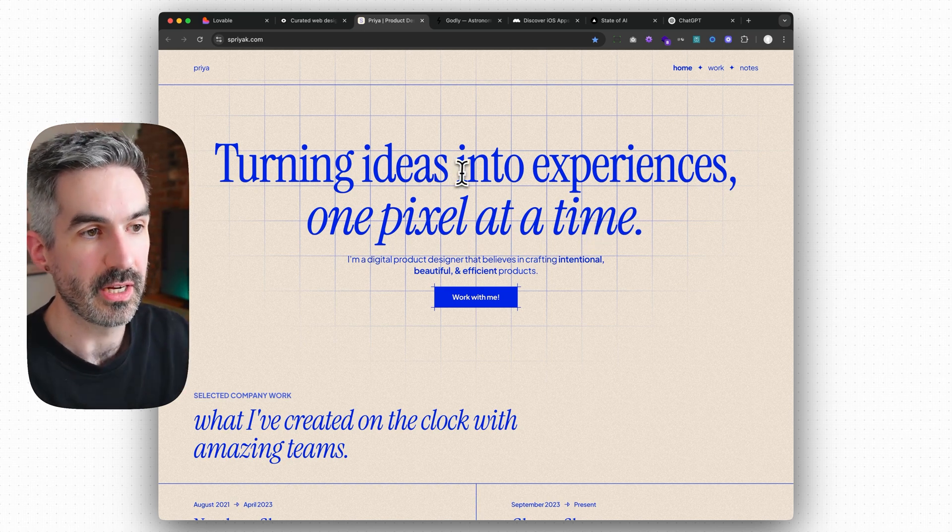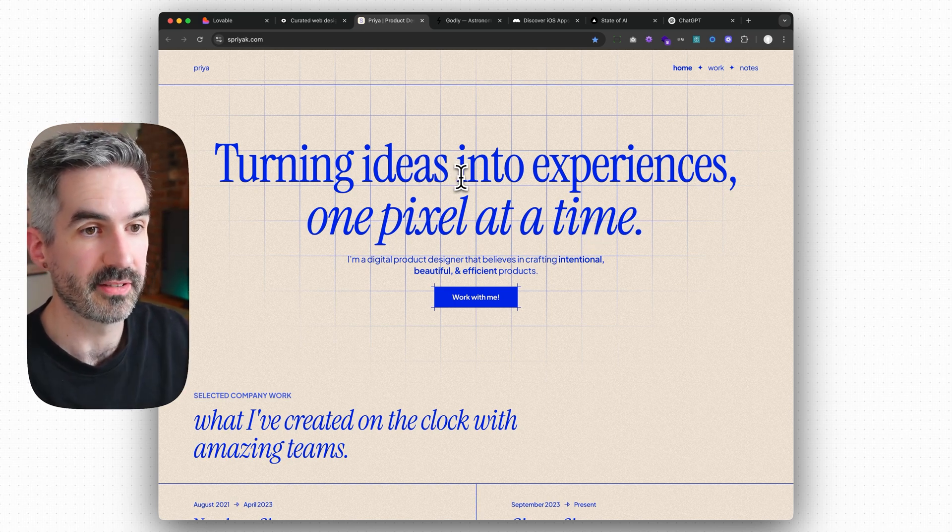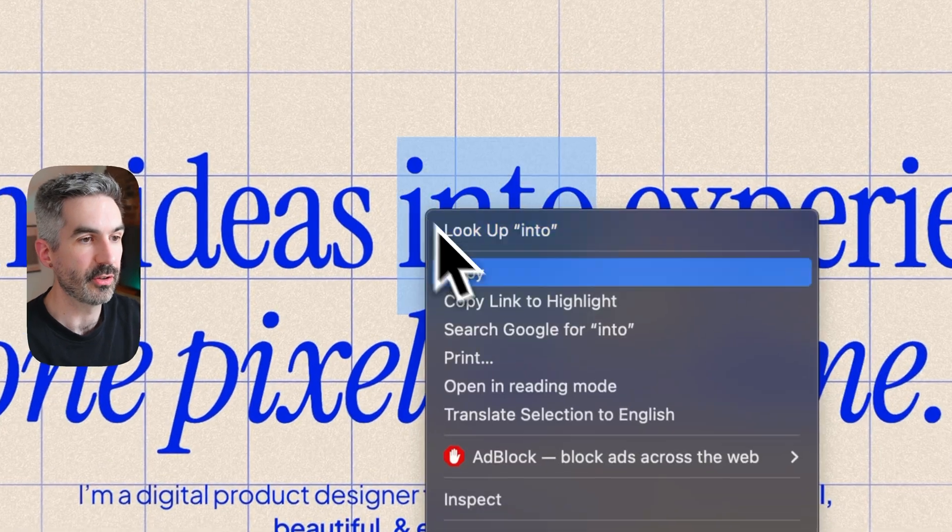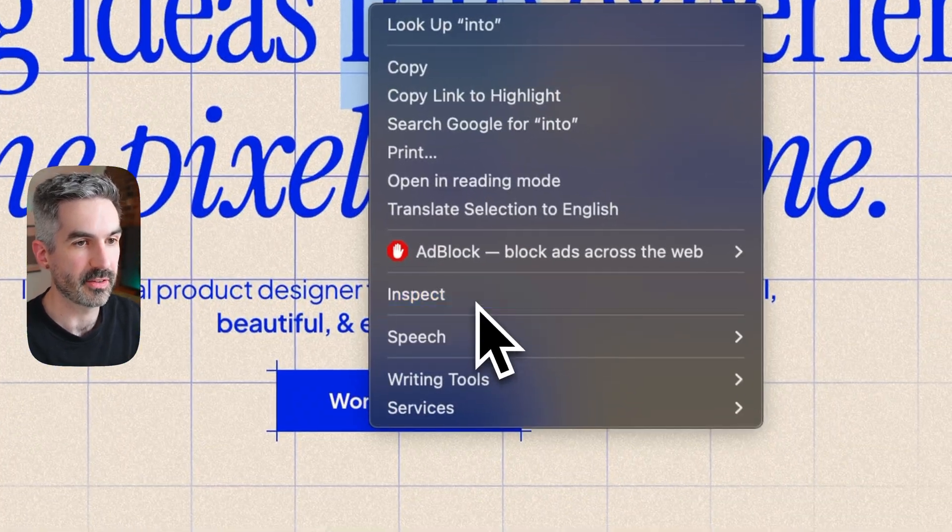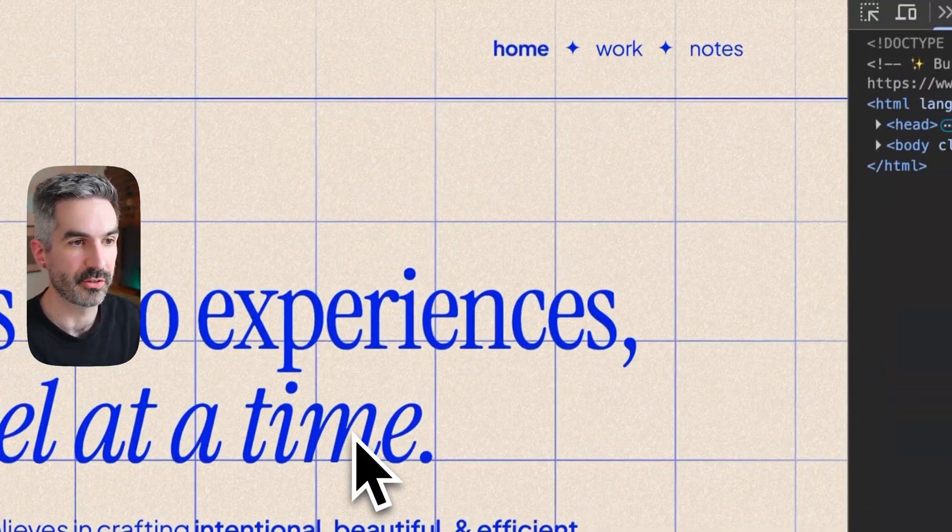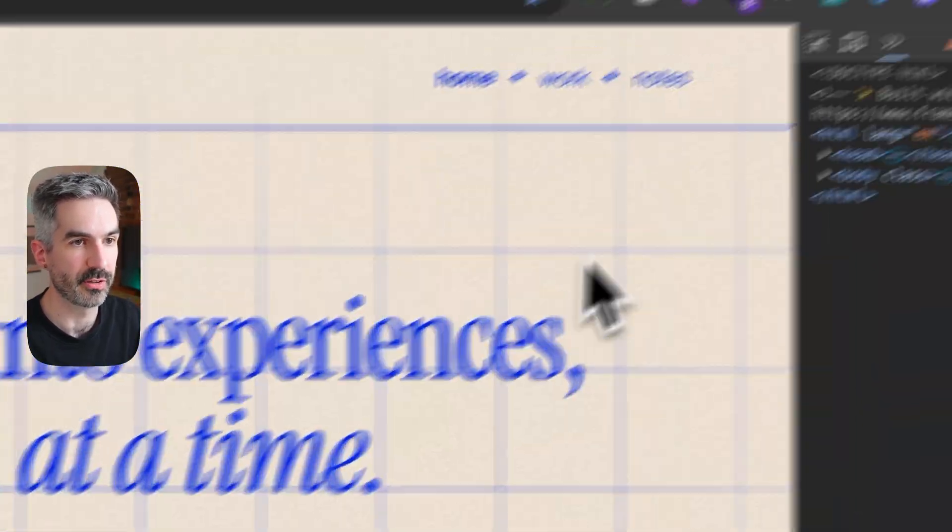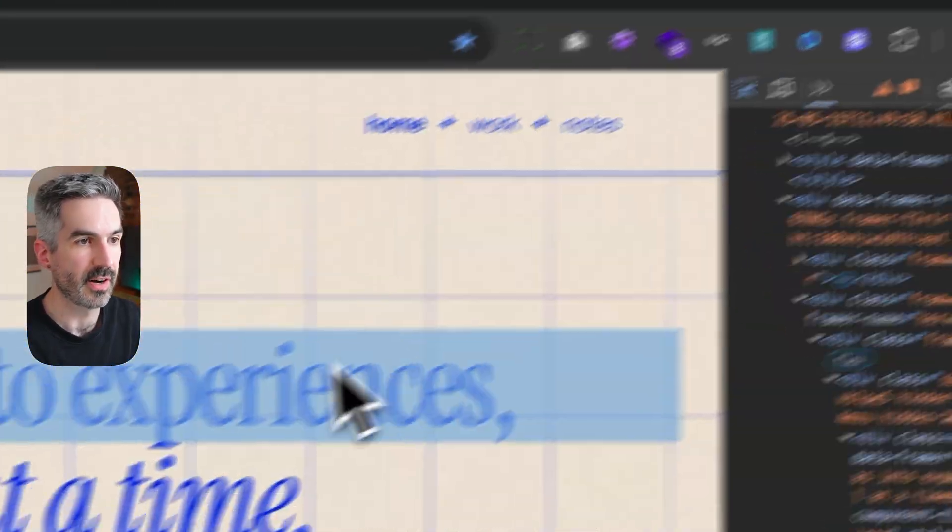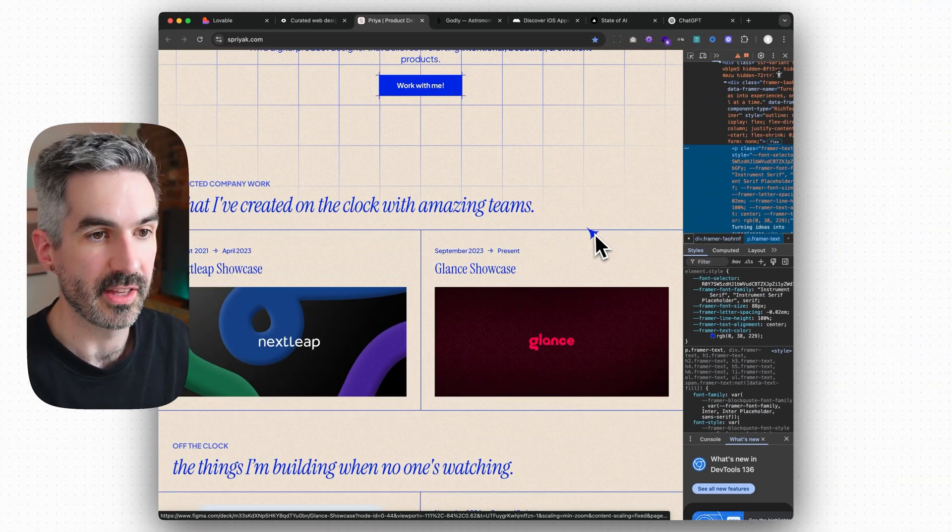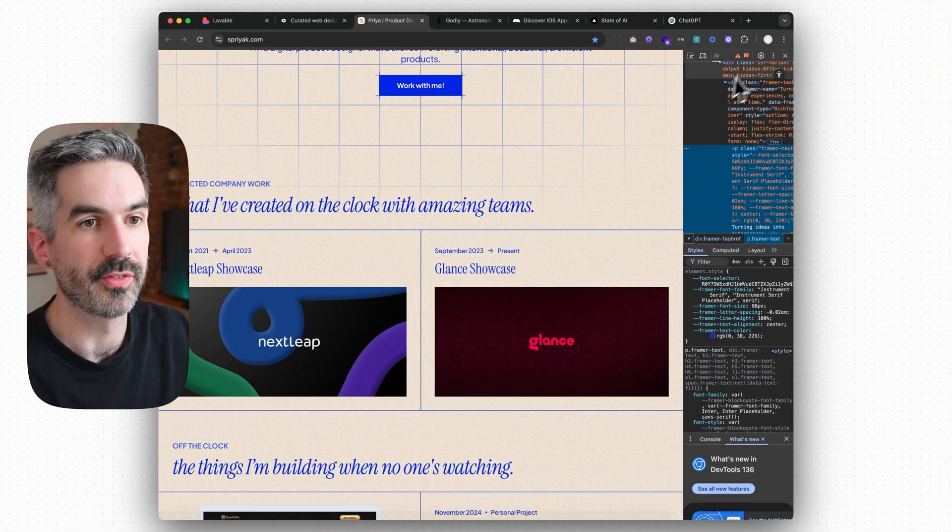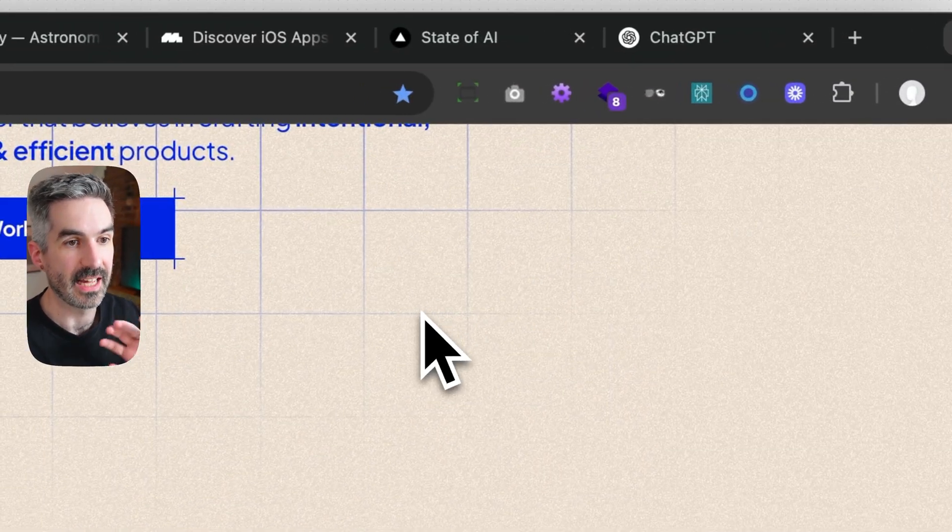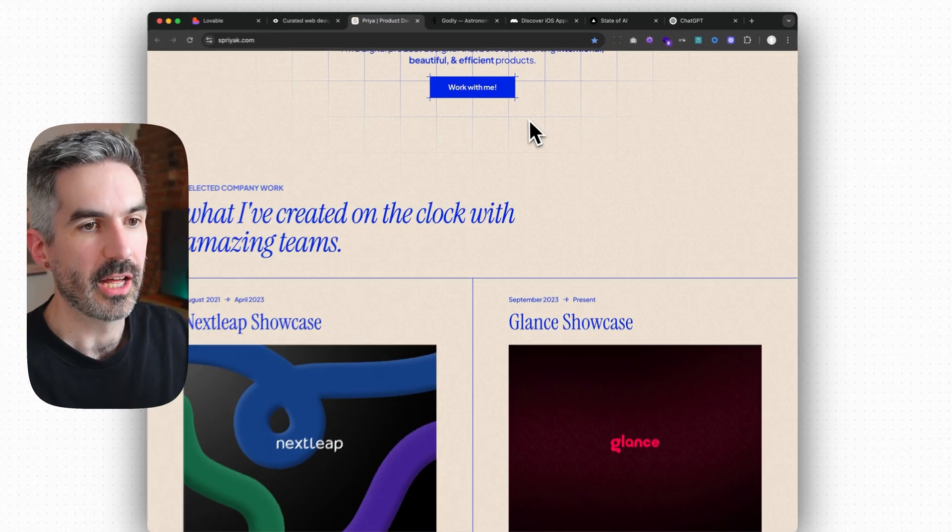What you can even do here if you want to go a step further with this is to actually inspect the code or you can get browser extension tools that will do this as well to find out what fonts they're using, what colors they're using, all of that sort of stuff and then add that into your text description as well.